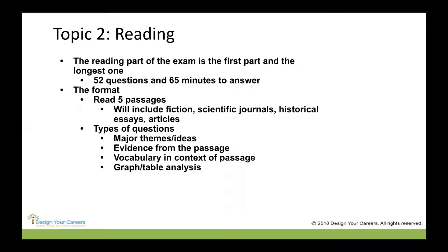The first section of the exam is reading — the longest one, with 52 questions and 65 minutes to answer. The format includes five passages which will most likely include fiction, scientific journals, historical essays, articles, etc. The types of questions will cover major themes or ideas, such as: what is the major idea of this passage, or what is the theme?